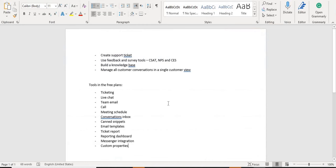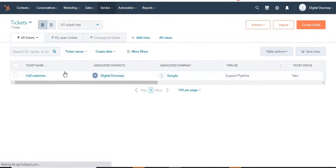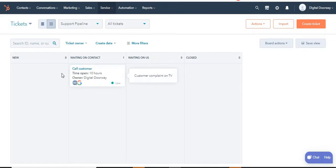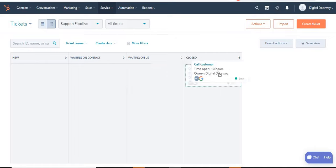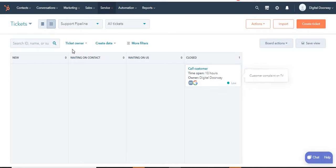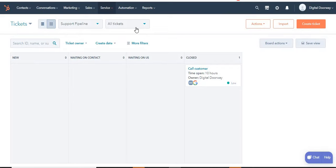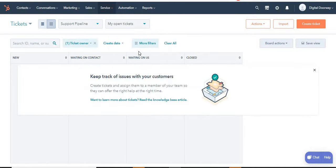I was referring to the ticketing feature and the inbox. Let's click on Tickets — the tickets page will open up. This is a table view of tickets; you can also click here to go to the board view. You can see I already have a ticket here with custom properties: New, Waiting on Contact, Waiting on Us, or Closed. You can drag and drop very easily — if a ticket is closed, simply drag and drop it to the Closed column. This lets you notify other team members that a particular ticket is closed. At the top you can also filter and edit pipelines.